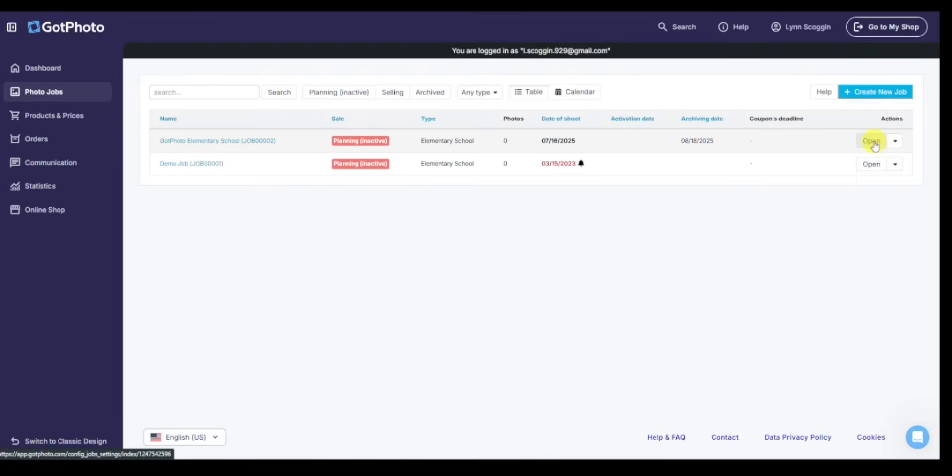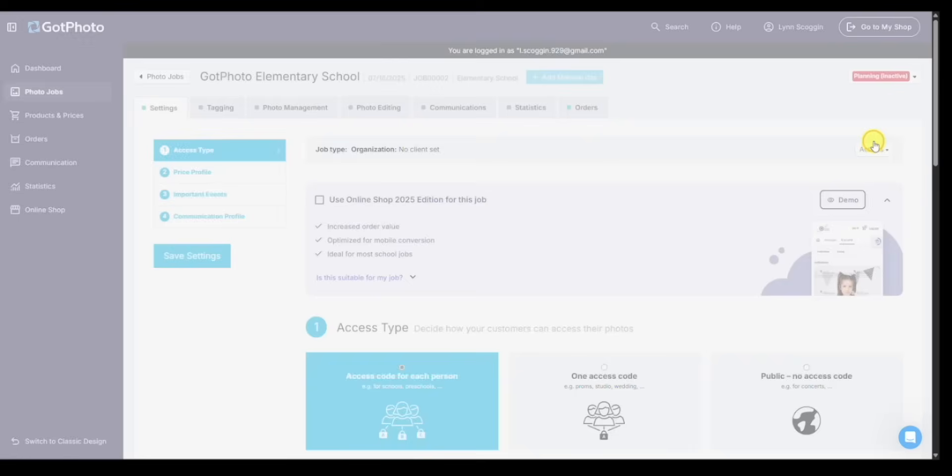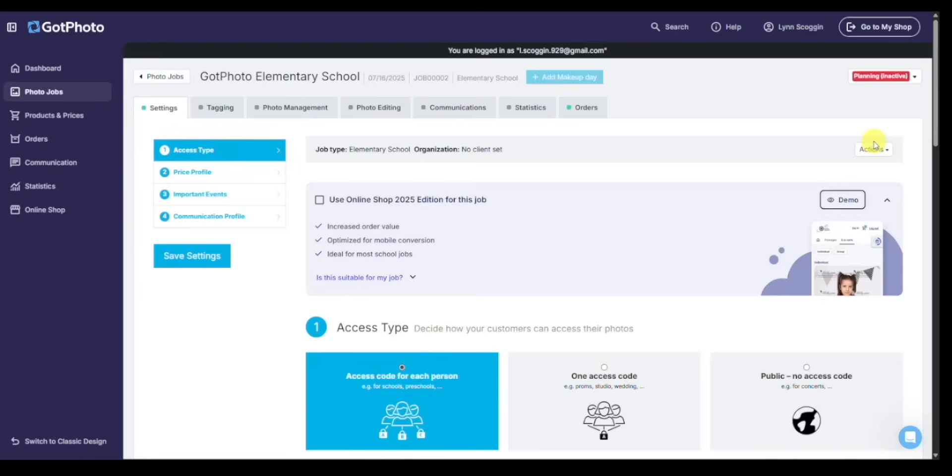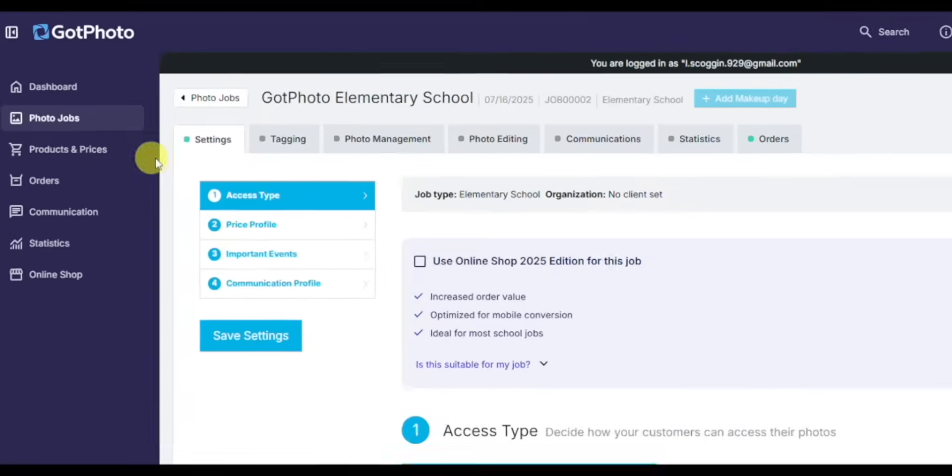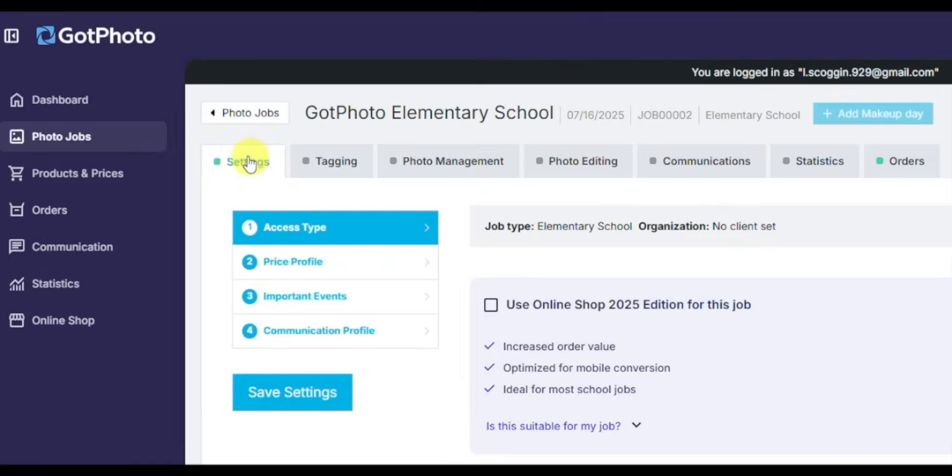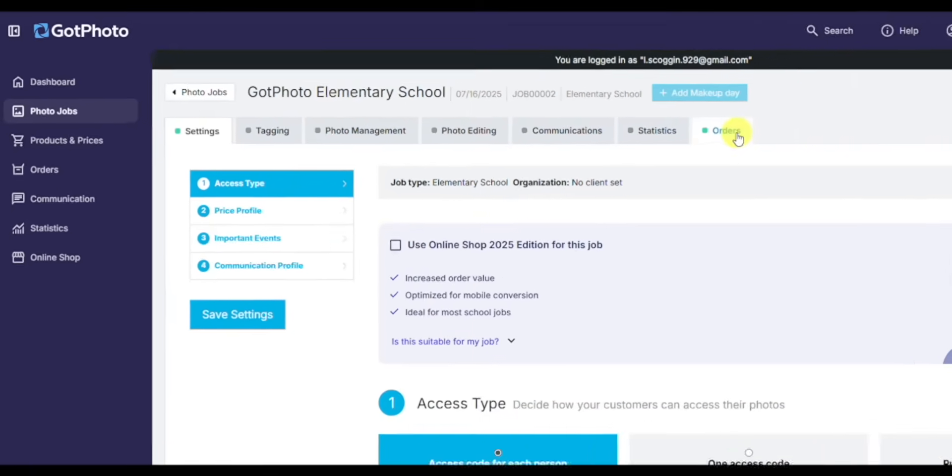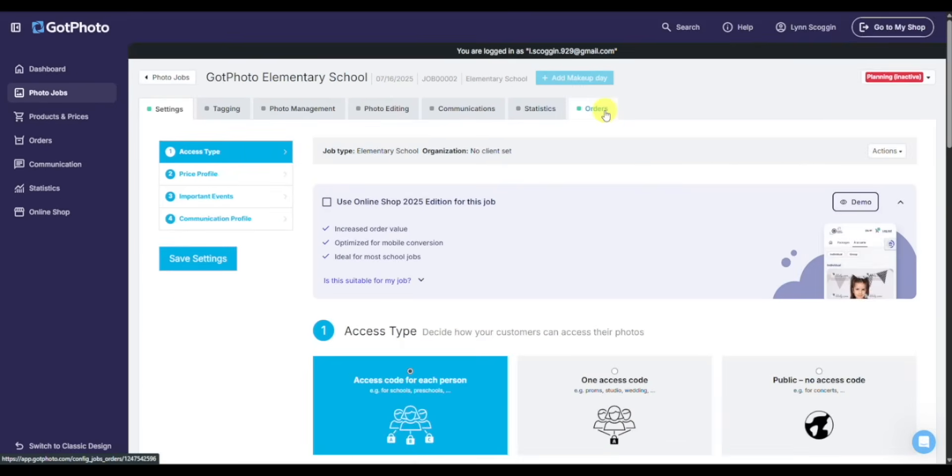I'm going to jump back in. I'll click open. And here, this is where we set everything up and manage everything we need for this specific photo job. You see I started on the settings tab. There's also tagging, photo management, photo editing, communications, statistics and orders, all tabs that you will use throughout the job's lifecycle.